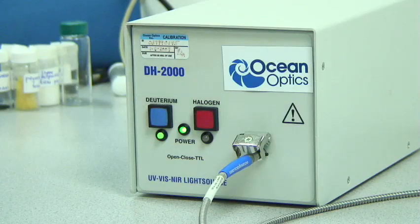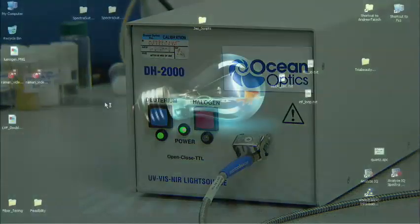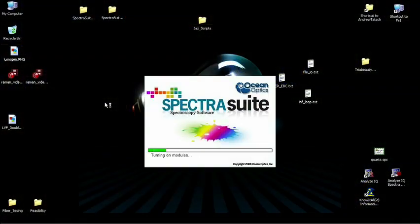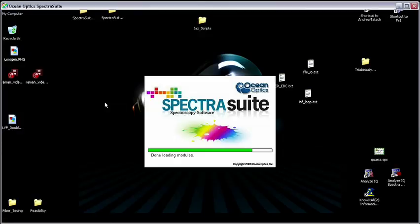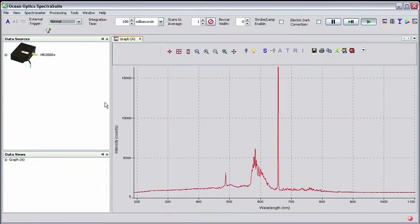With your setup connected and the lamp warm, launch Spectra Suite software. The calibration of the UV vis spectrometer could seem confusing at first.